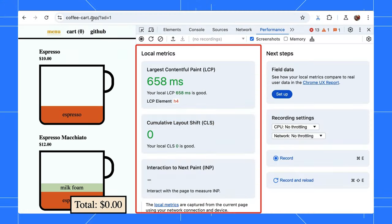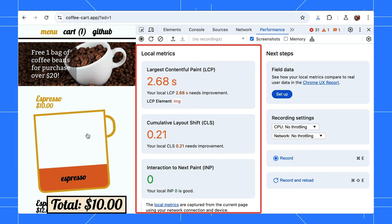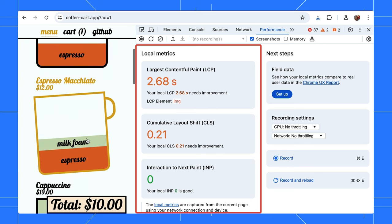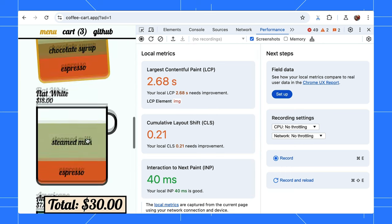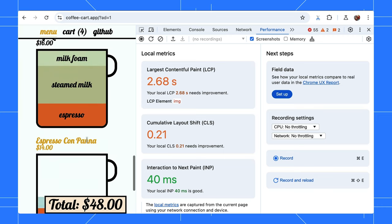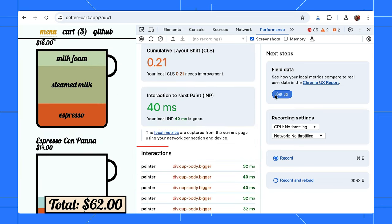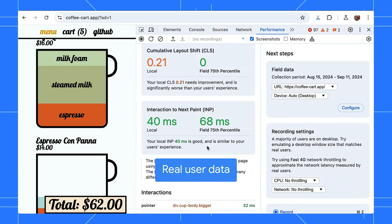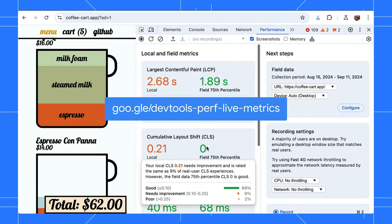Load a page and observe the performance panel and the Core Web Vitals metrics update live as the page loads. Pretty cool, right? As you click, it will capture the interactions as well. You can also set up to view and compare the metrics against real user data side by side. Check out this doc to learn more.